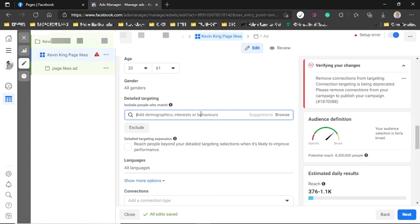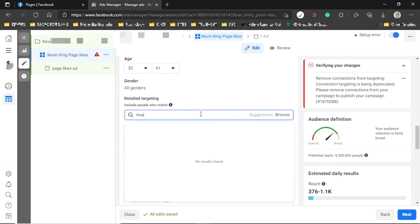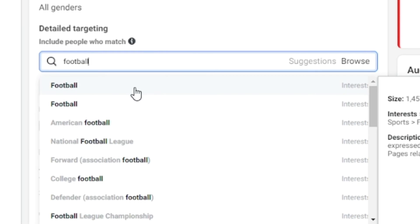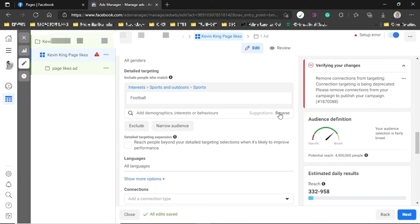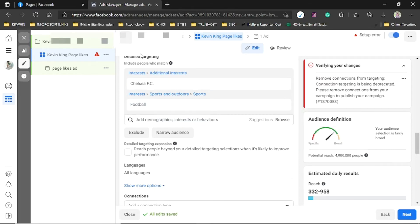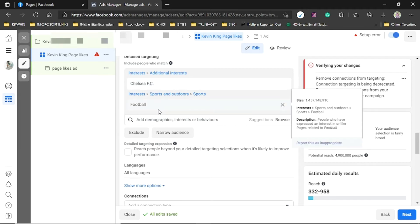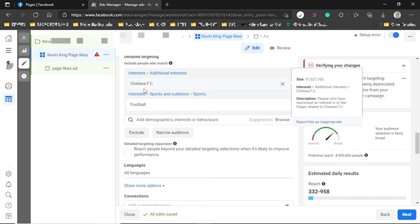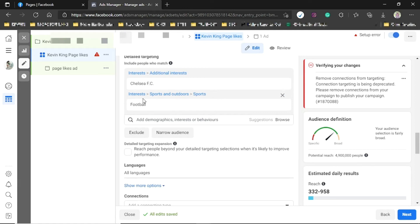Instead of browsing, you can search directly — for example, search 'football' and you'll see interest suggestions. Once you've picked an interest like football, Facebook gives you more suggestions. At this point your ad will be shown to people with any of those interests — they could like Chelsea or football. But what if you want to show your ad only to people who like football AND also like Chelsea — meaning they must possess both?